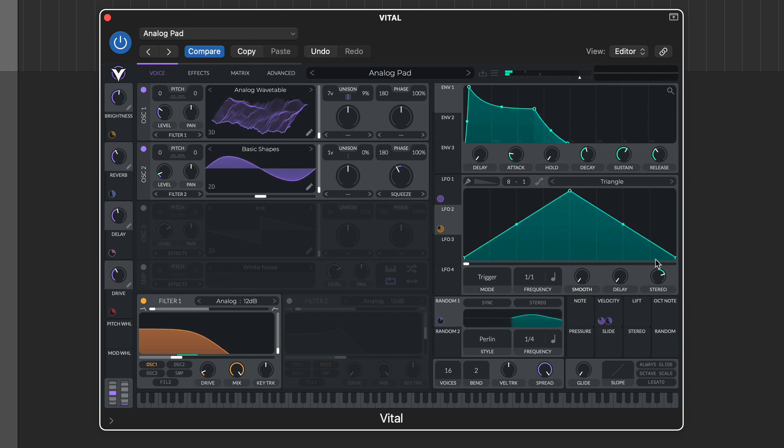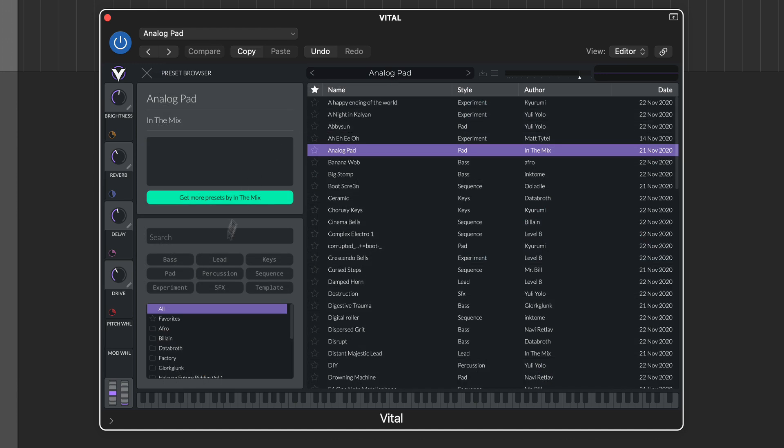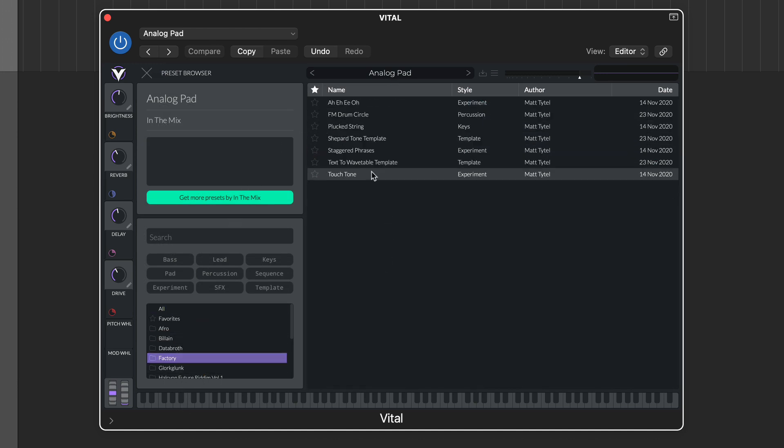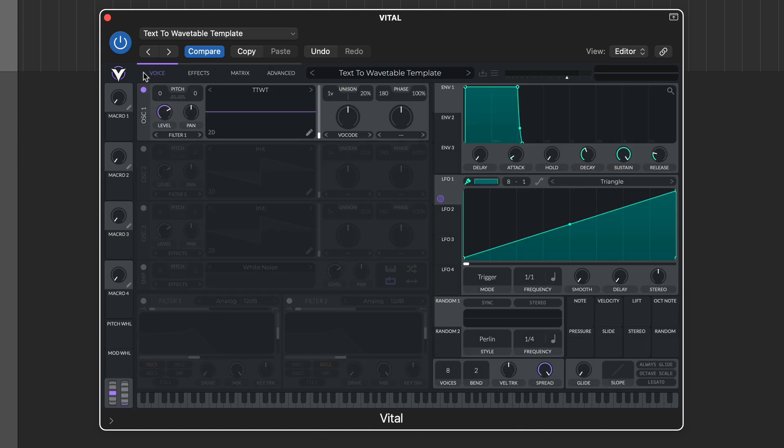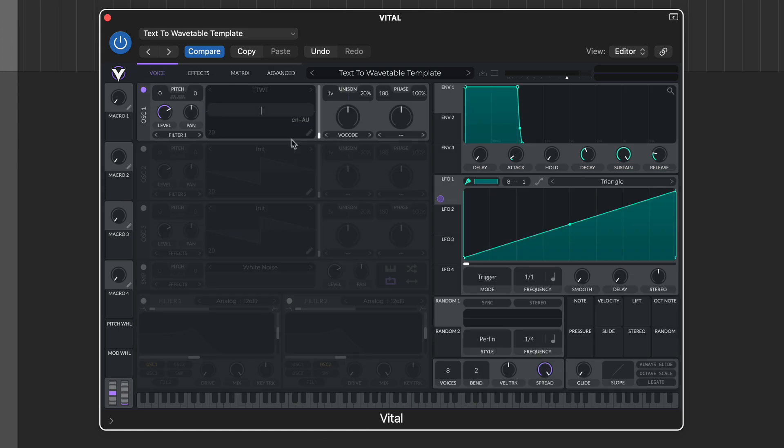We already mentioned that Vital includes text to wavetable, but what does this actually mean? In essence, Vital creates a wavetable from the words you type in. To get started, head to the main preset browser and from the factory folder, select the text to wavetable template. Now return to the main voice tab and control click inside the oscillator graphic. From the drop down menu, select the text to wavetable option and type in your text and then hit enter. You can now play back your text as a synthesized wavetable.